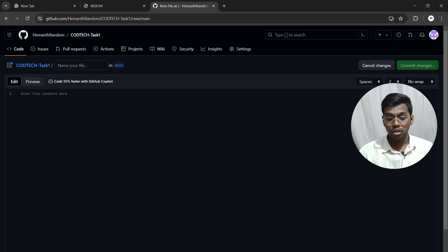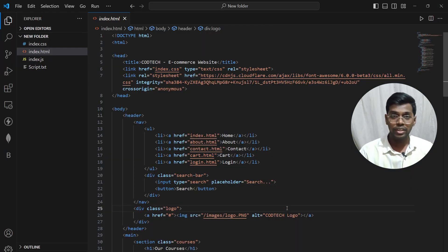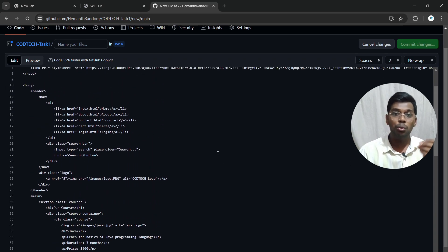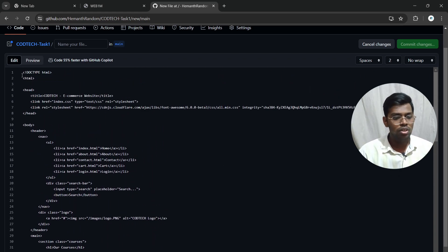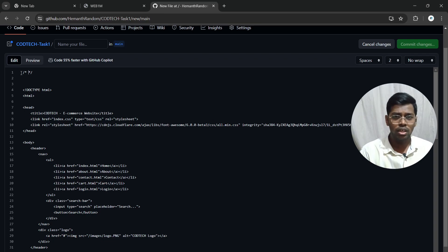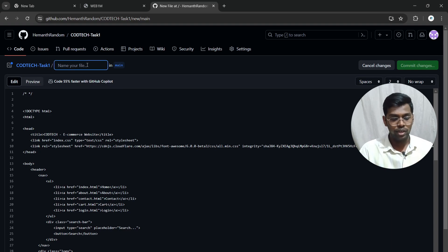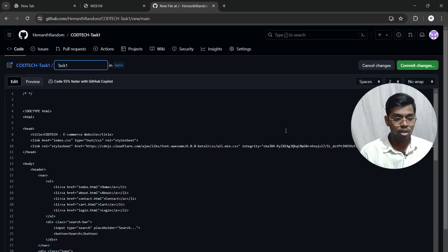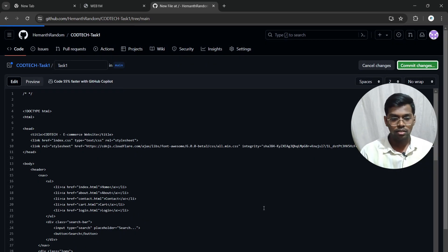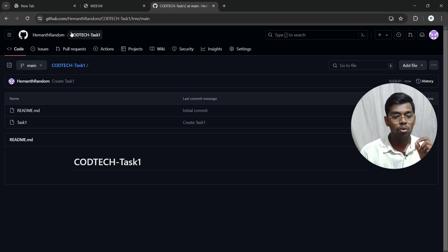Now click on 'Add file' then 'Create new file.' Paste your code here — the website code you have created. You can add a description explaining your code. Enter a filename, for example 'task-one,' then click 'Commit changes.' Your task file has been successfully added to the repository.